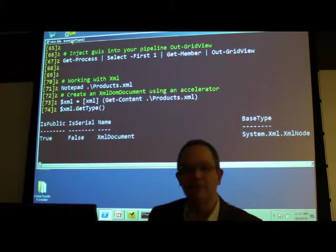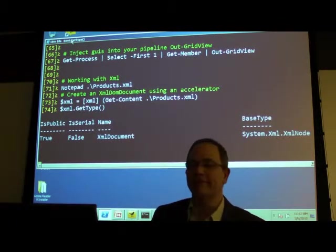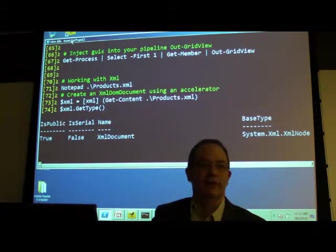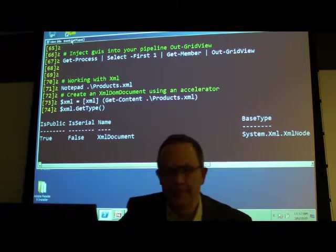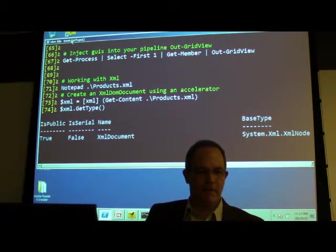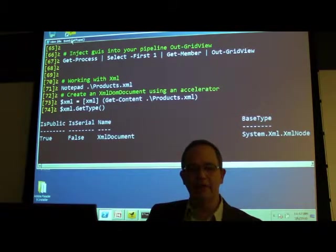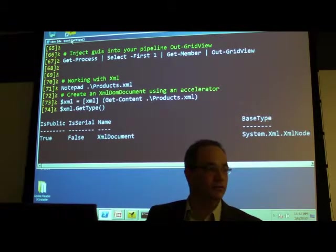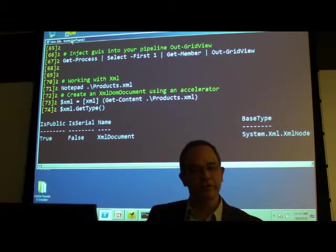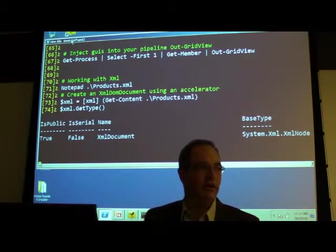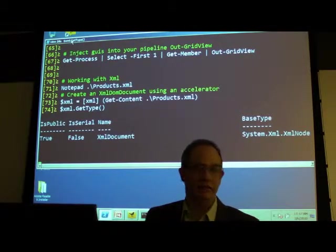We can look at Get-Type and see I've now read that file and created an XML document. Are they supporting XDocument and XElement yet, which are far easier to work with? They are supporting that at the Select-XML level — Select-XML is a new command that works a bit differently but you can do XPath and work that way as well.